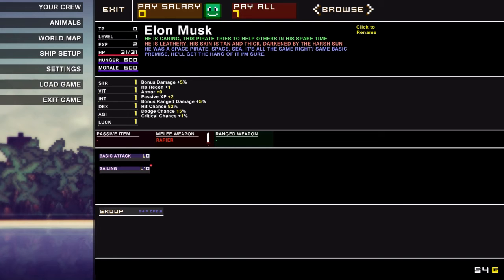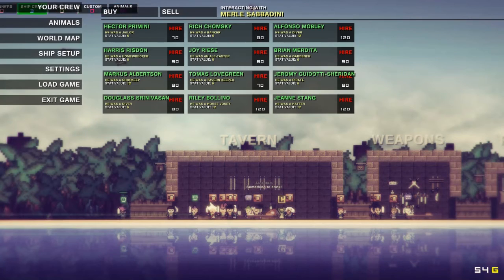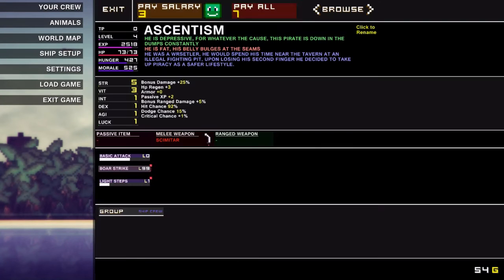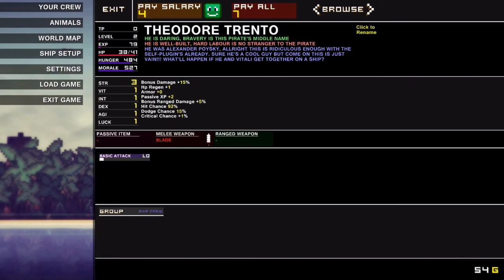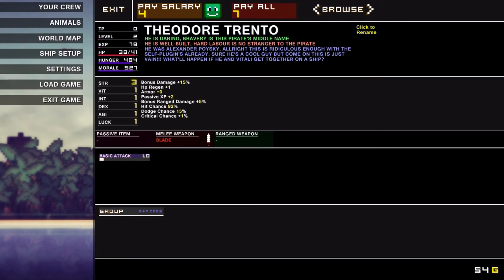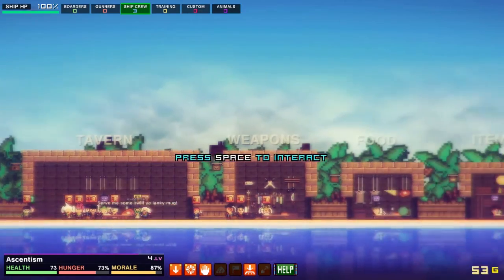Wait. Space. See? It's all the same, right? Same basic premise. He'll get the hang of it, I'm sure. Wait. What is the tidbits for me? He's a depressive—for whatever the cause, this pirate is down in the dumps constantly. He's fat. His belly bulges at the seams. He was a wrestler. He would spend his time near the tavern at an illegal fighting pit. Upon losing his second fighter, he decided to take up piracy as a safer lifestyle. I mean, I can't quite say it's a safer lifestyle, but you do you, man. He's daring. Bravery is this pirate's middle name. He's well built. Hard labor is no stranger to the pirate. He was Alexander Poivsky. Alright. This is ridiculous enough with the self-plugins already. Sure, he's a cool guy, but come on. This is just vain. What'll happen if—I don't even understand that reference, but whatever.